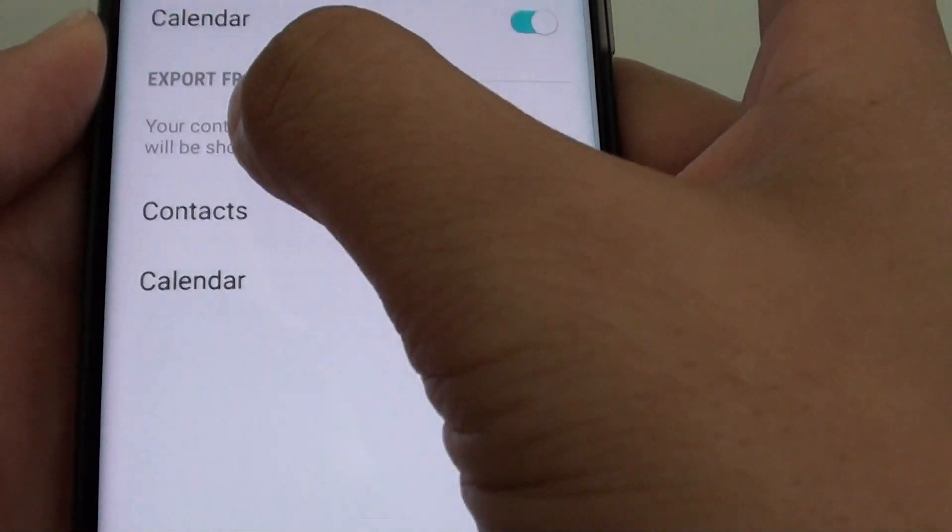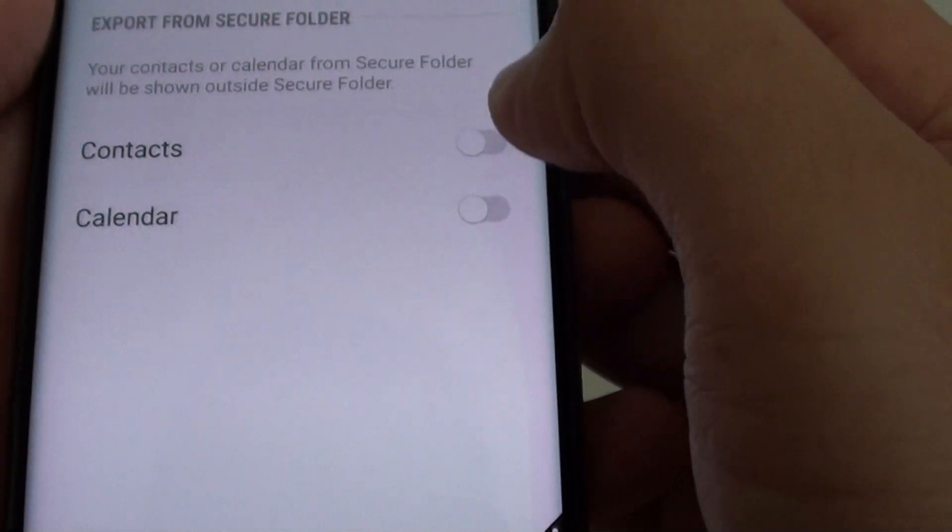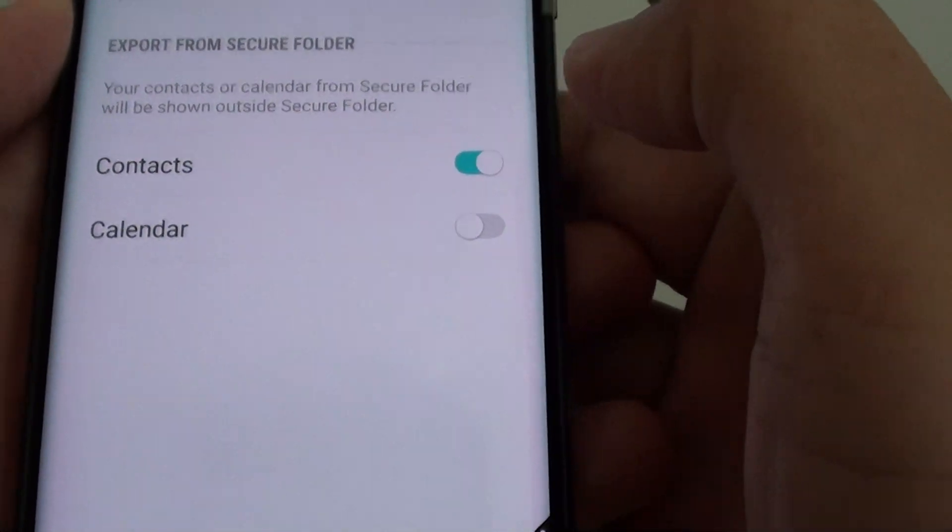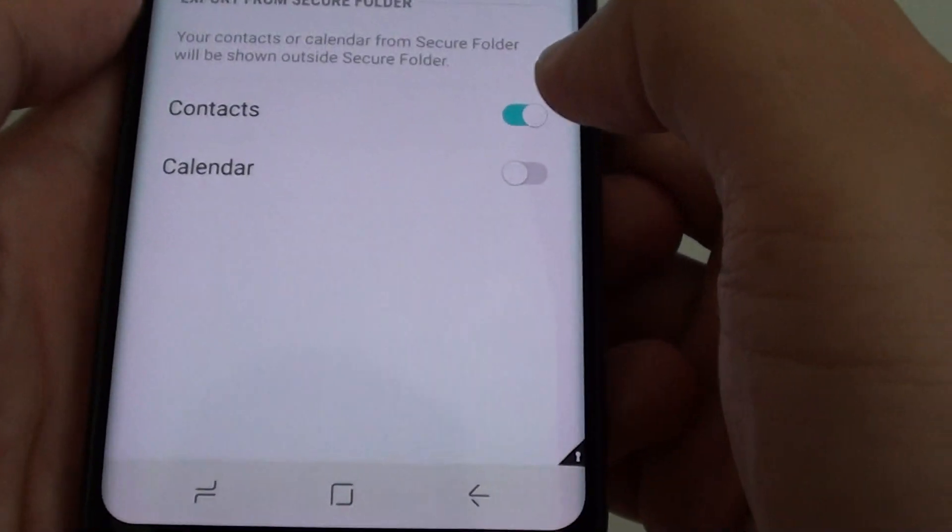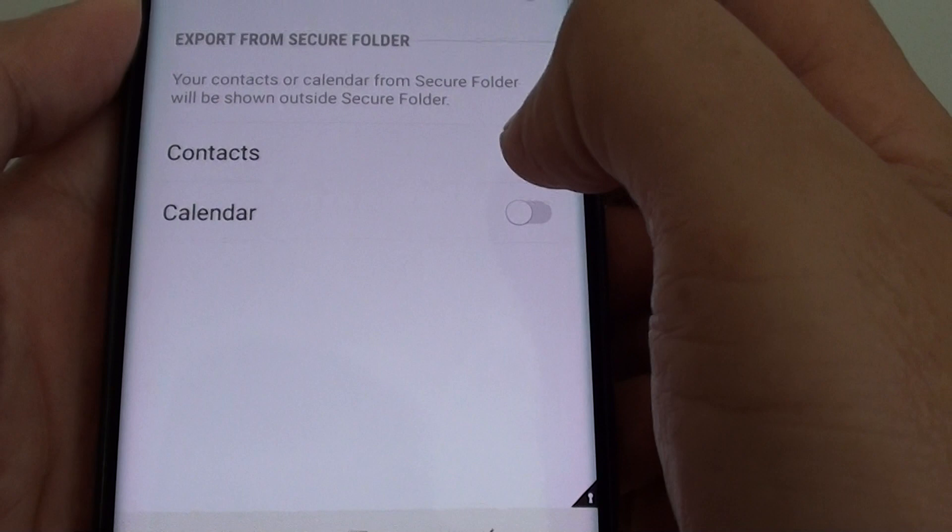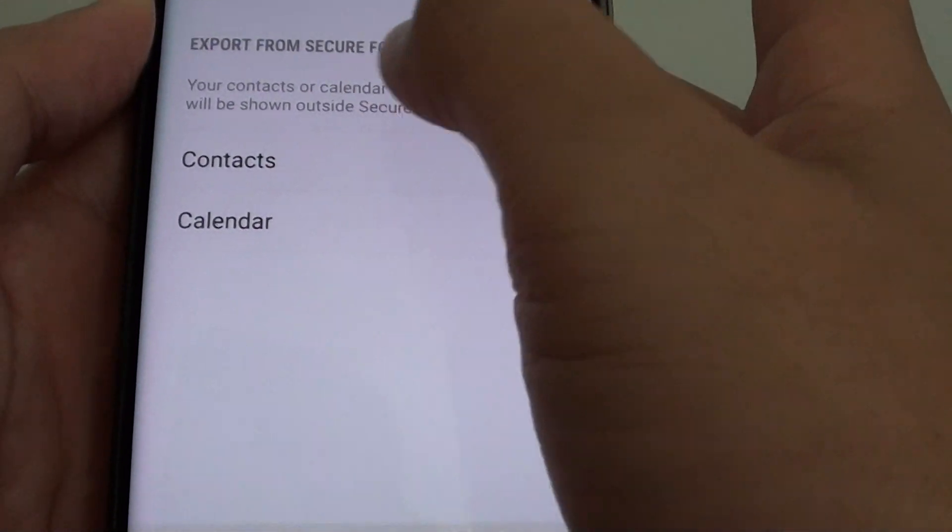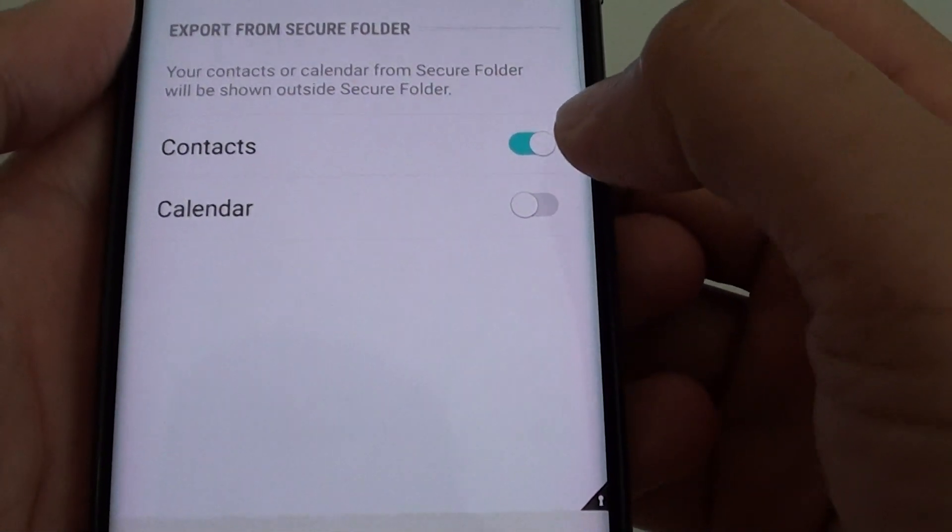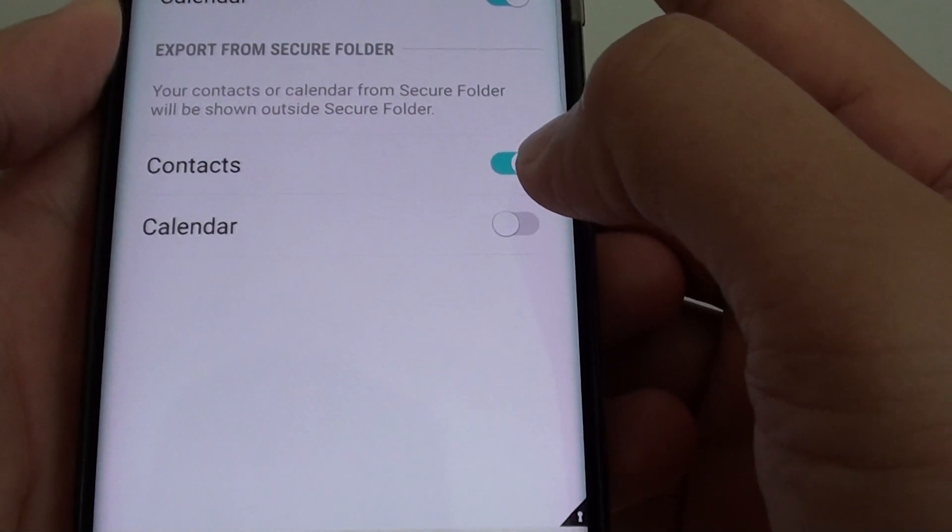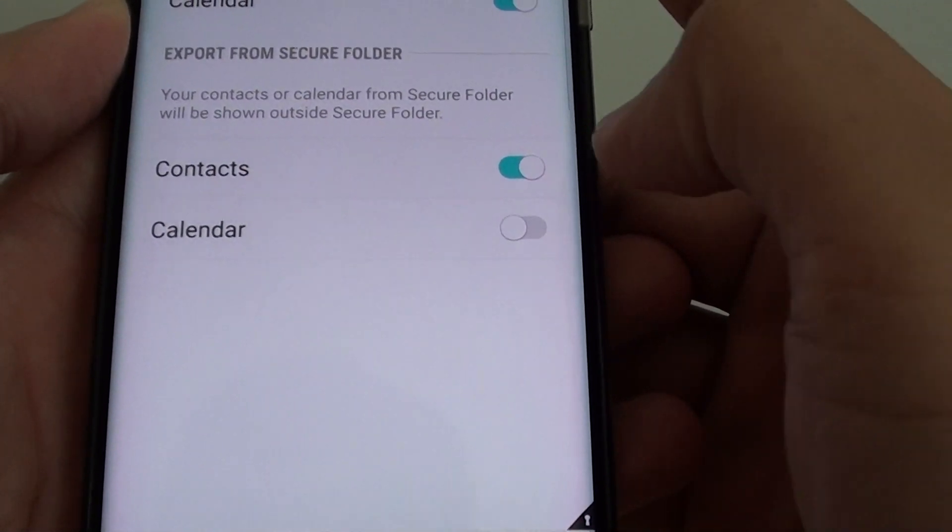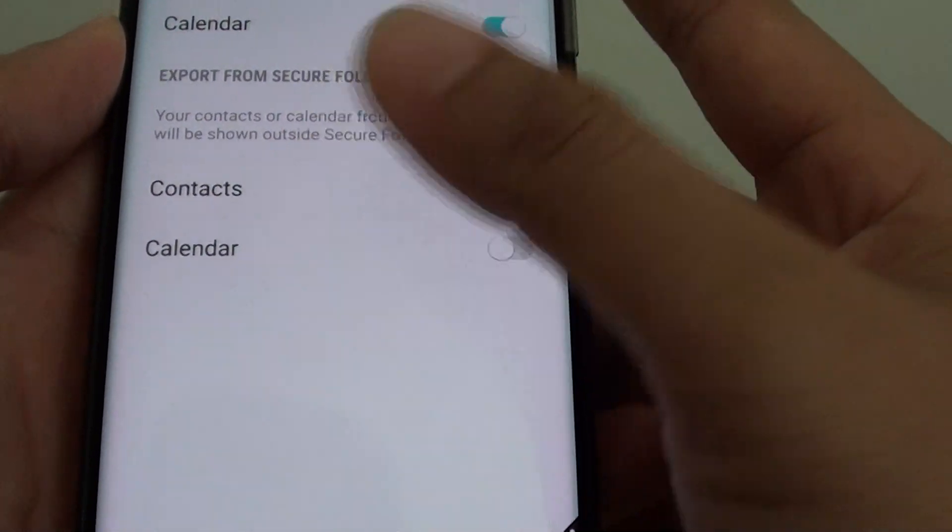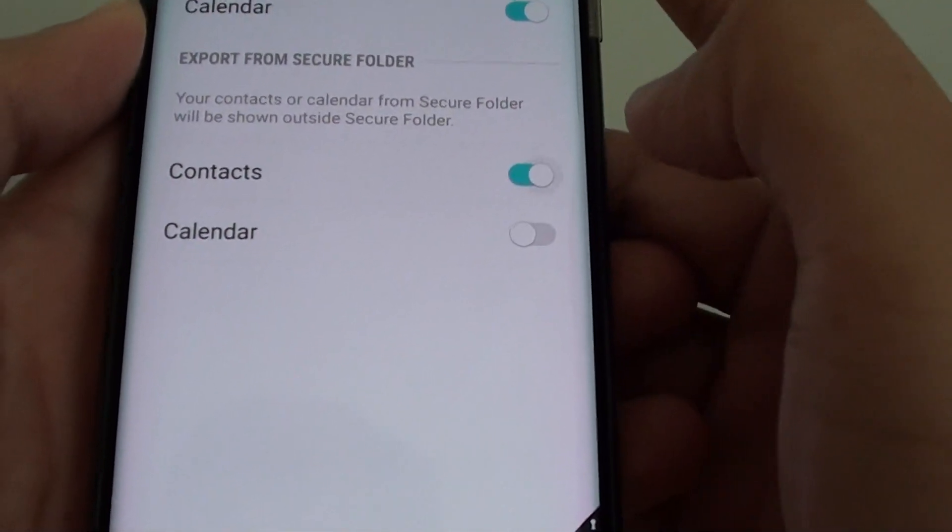Now under the export from secure folder section, tap on contacts switch. To enable contacts sharing outside of secure folder, make sure the switch is turned on or slide to the right, and to turn off, slide the switch to the left.